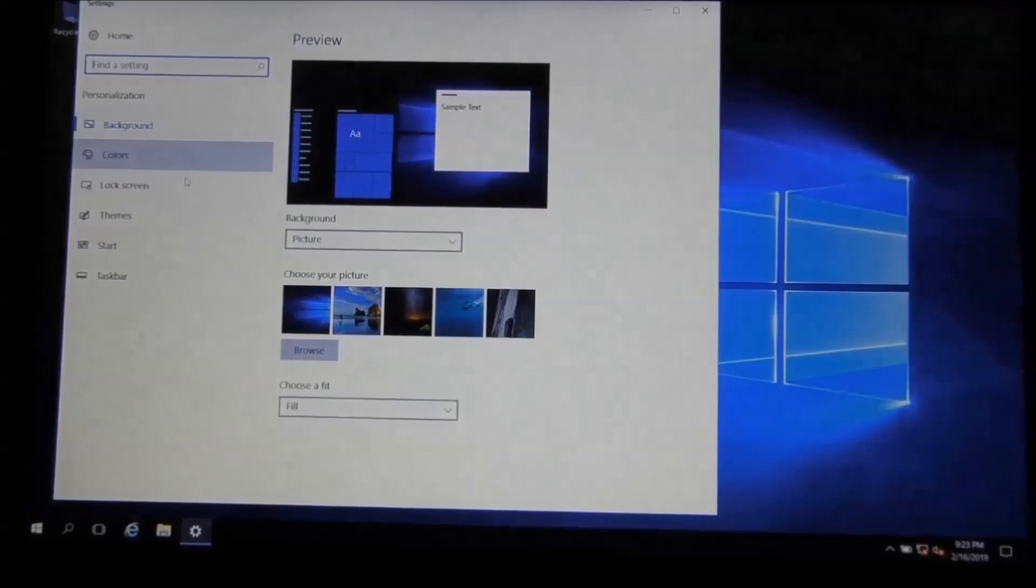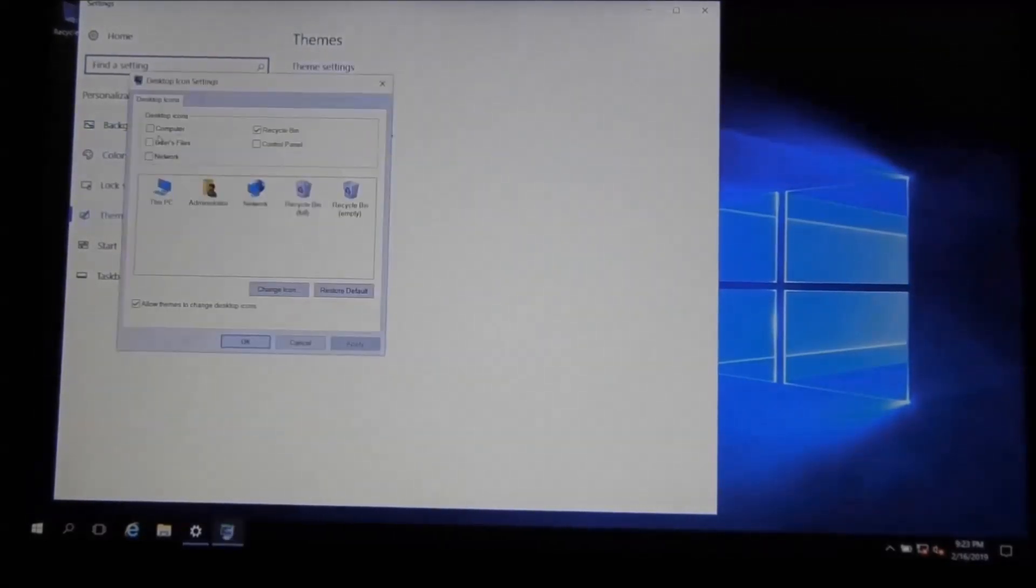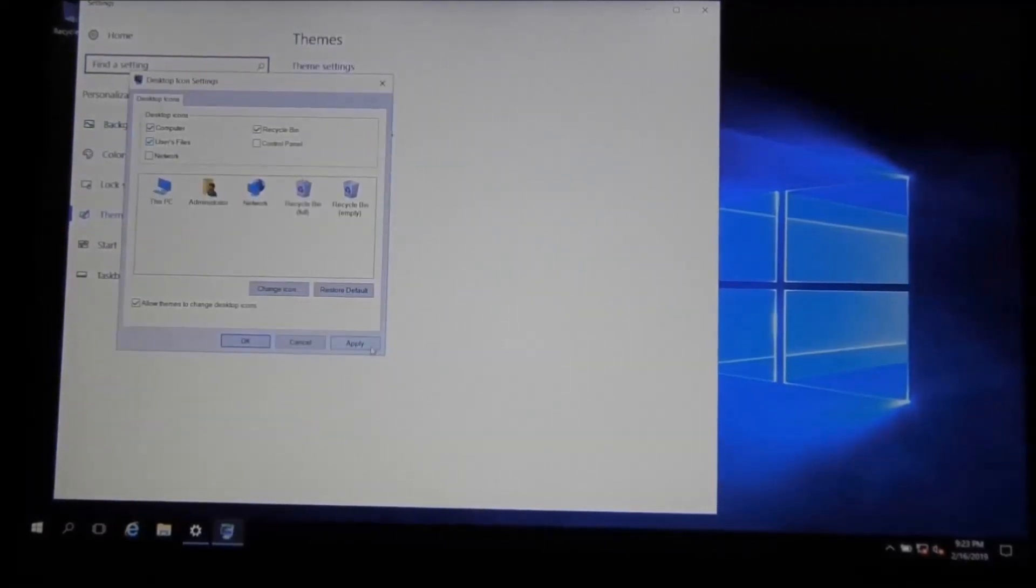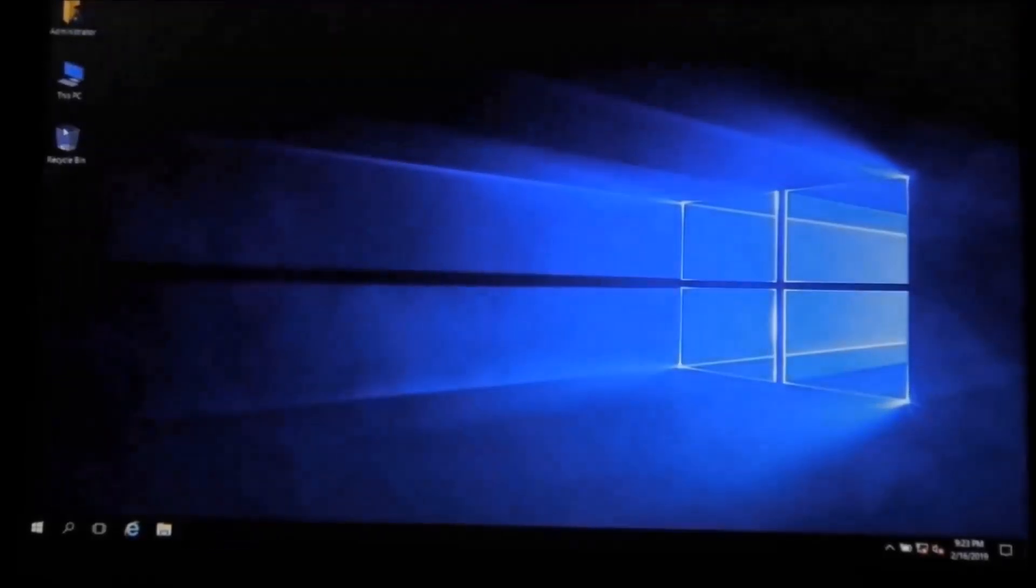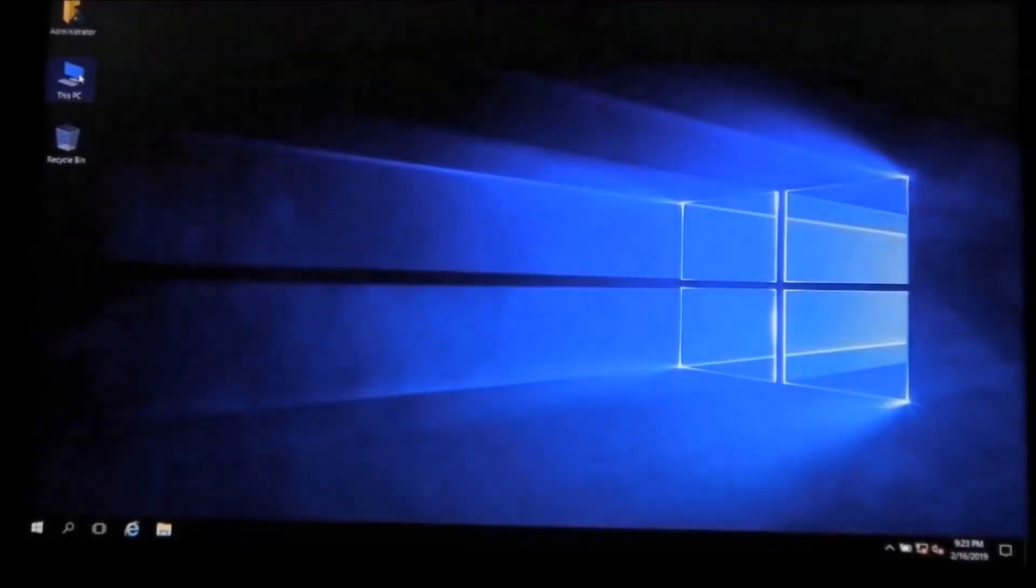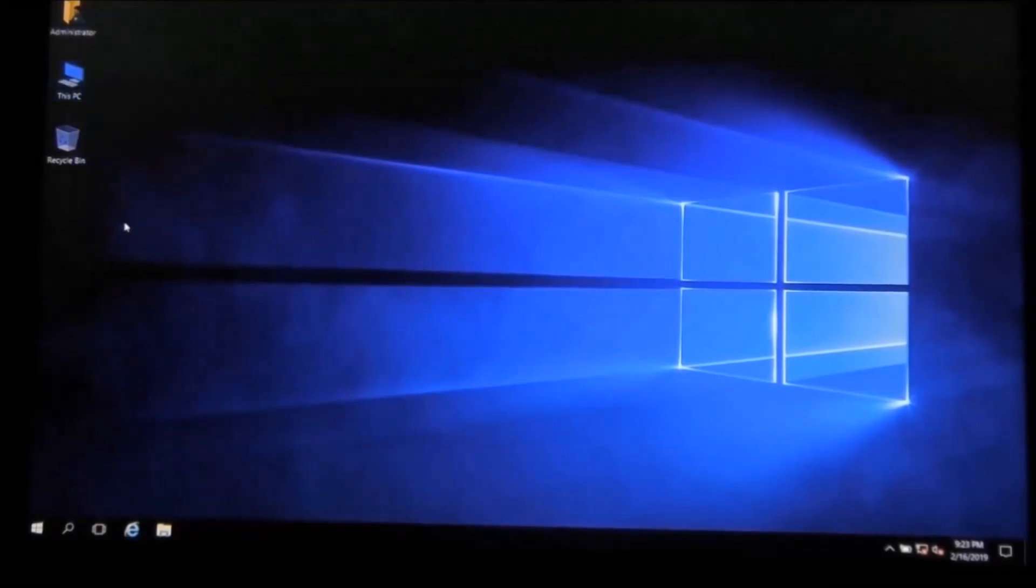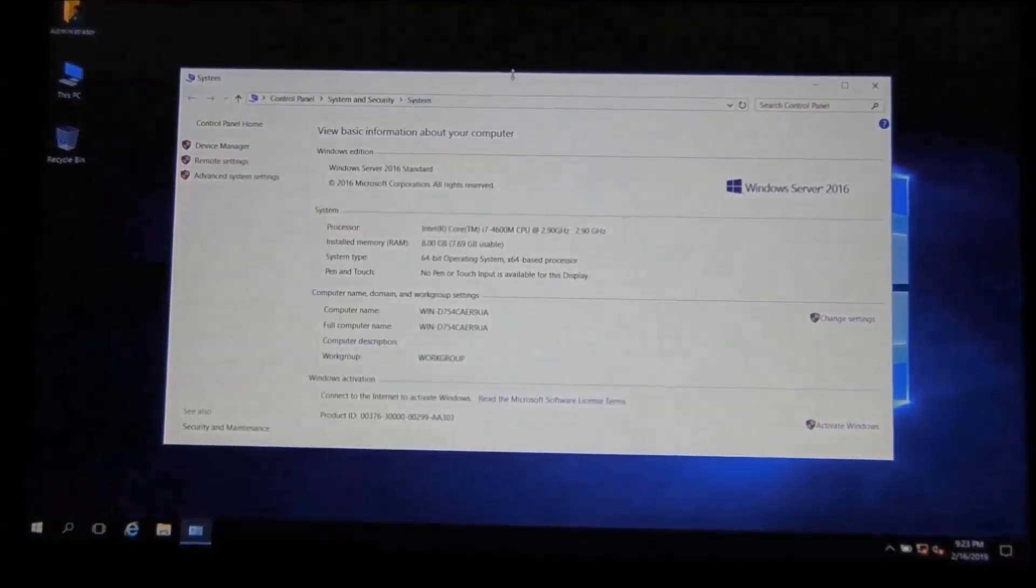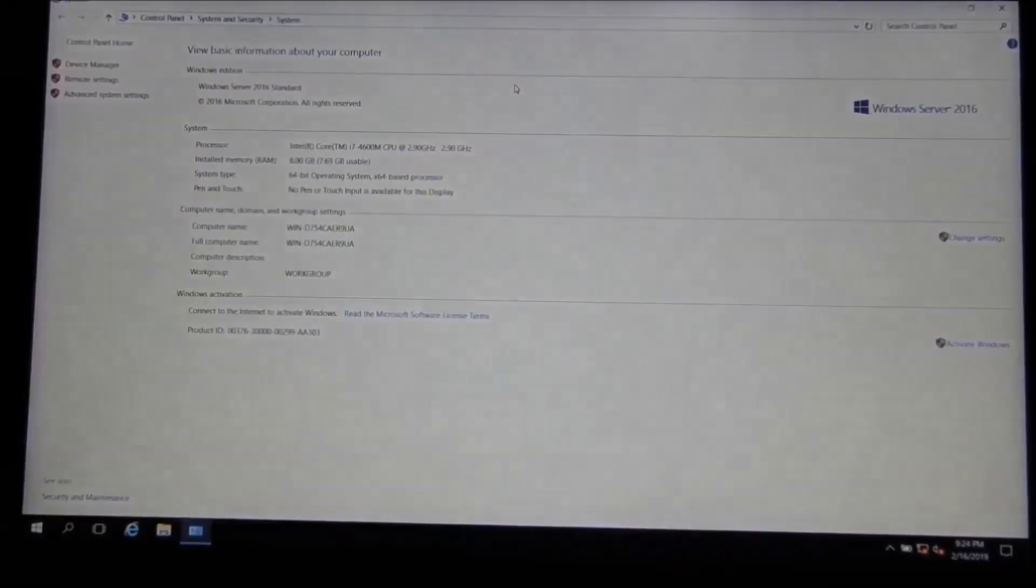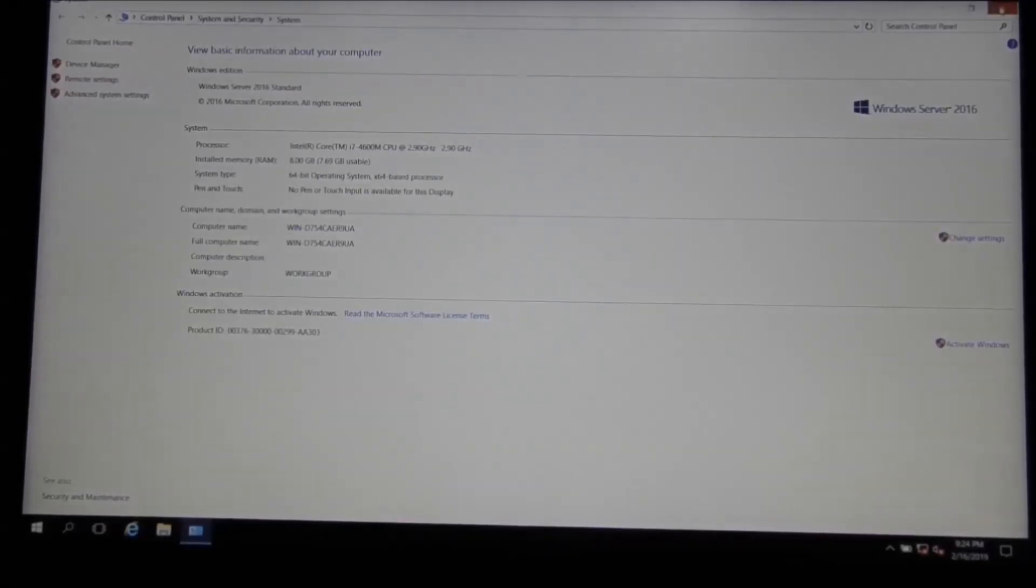We're going to go to Themes, Desktop Settings, and select Computer, User Files, Apply, and Exit. Now we're going to right-click on the PC and we're going to hit Properties. And here you go, you have Windows Server 2016 Desktop Experience installed on the computer.